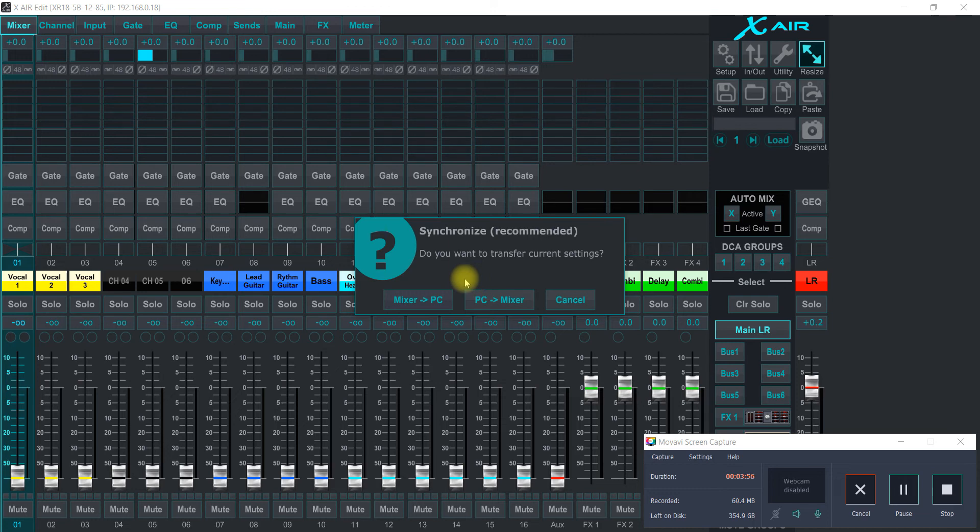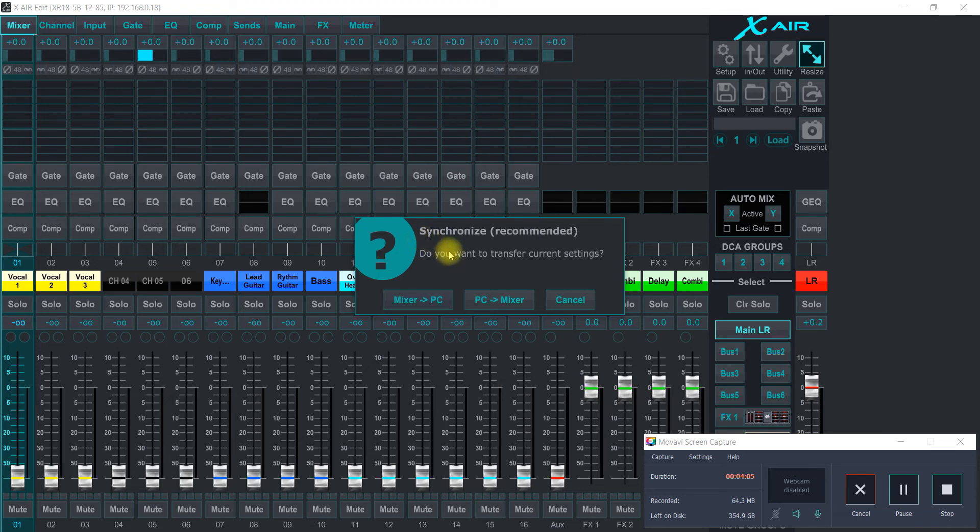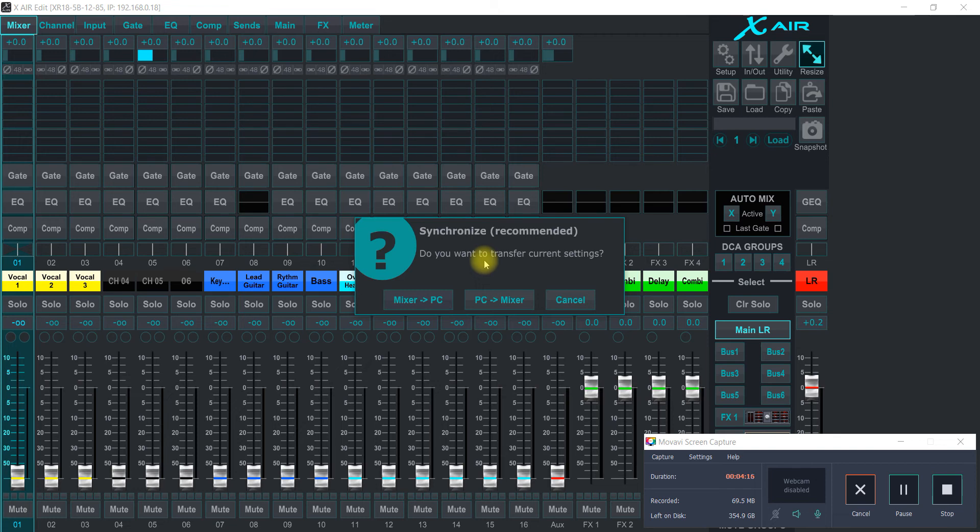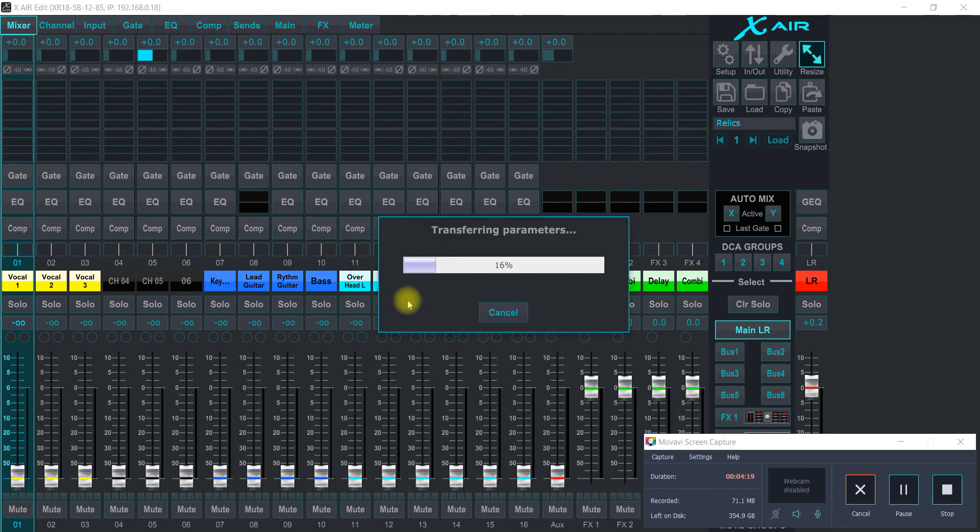If you're editing, getting a show ready, and you're editing on your laptop or your tablet, and it's already been set up and stored on the XR18, and then you get on a PC and you want to download that, you can do it right here. So I want to go from mixer to PC because I've been working on this a little bit.